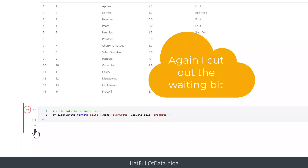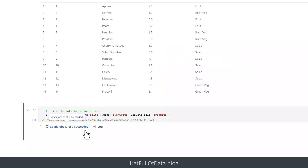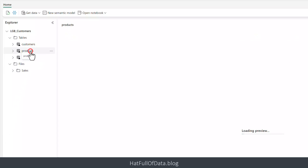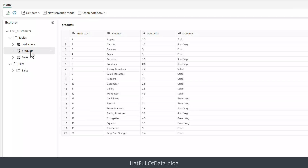We click Run Cell and there we are — it's completed. Seven of seven Spark jobs completed. Let's go back to our lakehouse and we can see we now have a products table — 20 rows of products, data types are correct. I'm Laura GB — if you haven't already, please press Subscribe. Take care now.